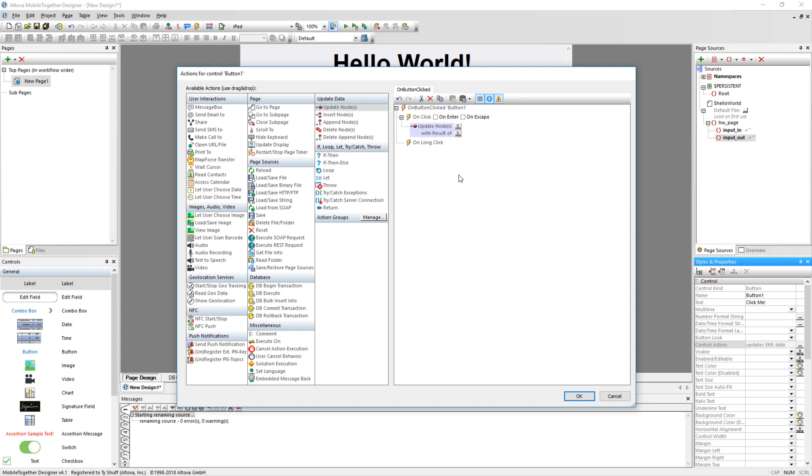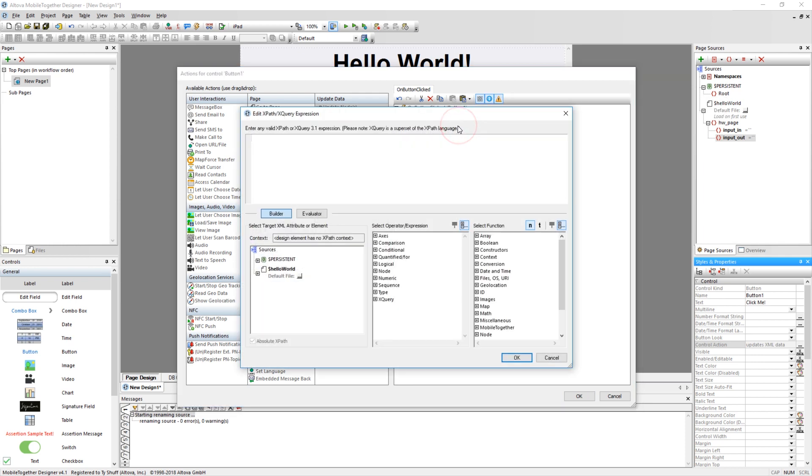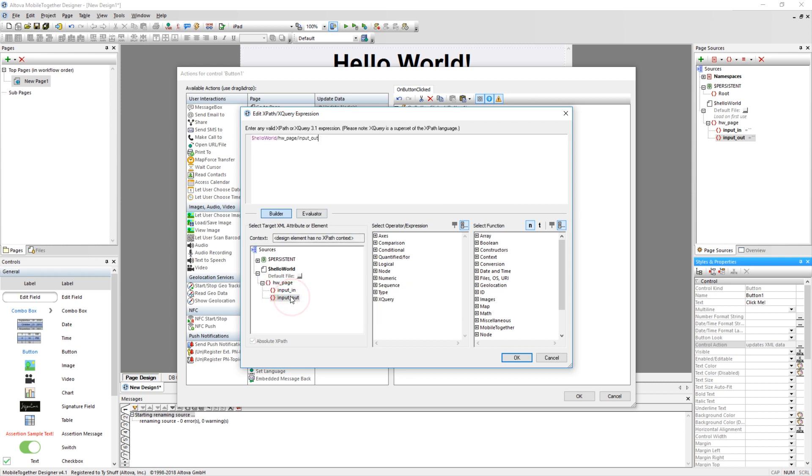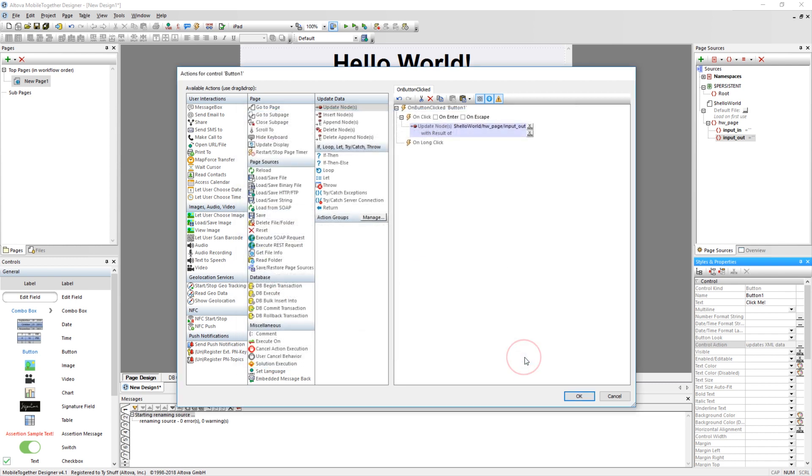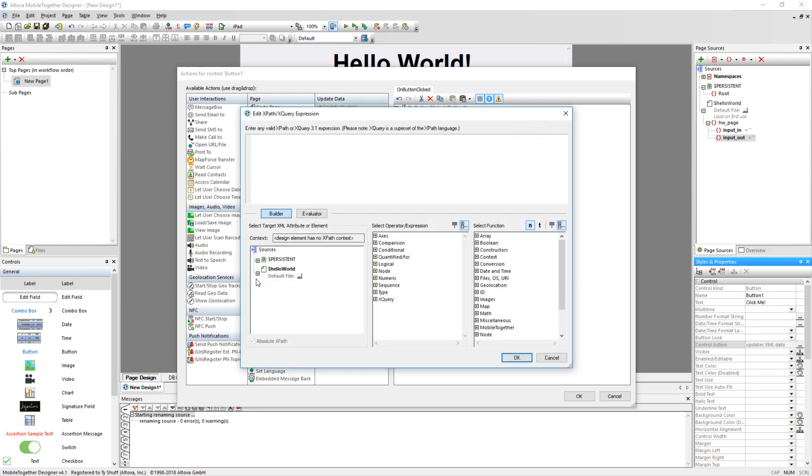Update Nodes accepts two XPath or XQuery parameters. The first defines the element to be updated, and the second defines the element to read this data from. Open the XPath XQuery Expression Editor by clicking the XPath button next to Update Nodes. This editor allows you to write, paste, or construct an XPath or XQuery statement. For this application, you will want to expand the Hello World data source and double-click on the Input Out element. This action will construct an XPath statement leading to the Input Out element. Press OK and repeat this action for the result, selecting the Input In element this time.